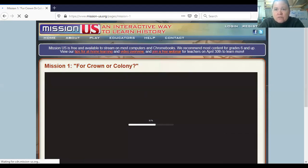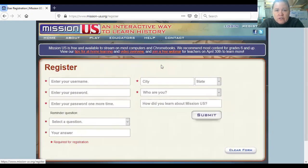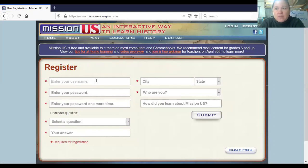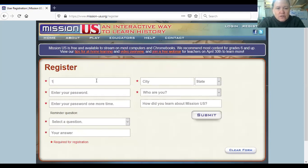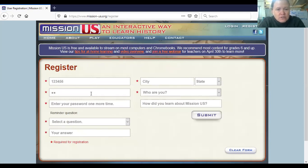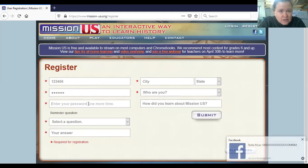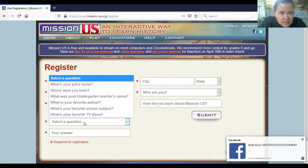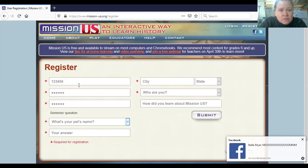Since this is your first time on the account, instead of logging in you're going to go to Register. When you get to Register, you're going to enter your username. It's a lot easier if you all use your lunch number — so something like 123456. Then select a security question; I'm going to do 'What's my pet's name?'